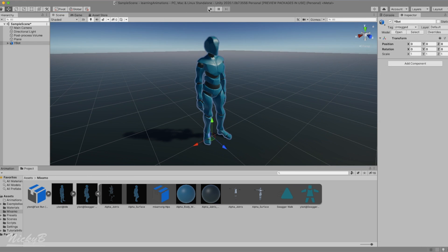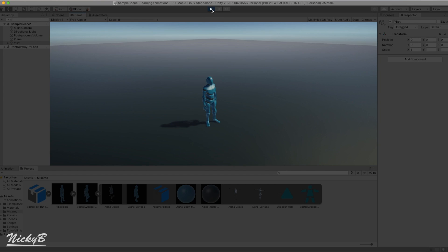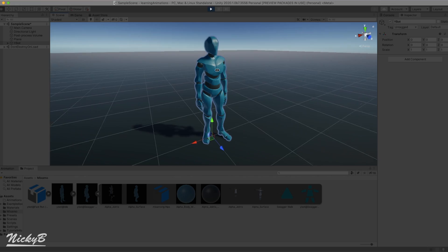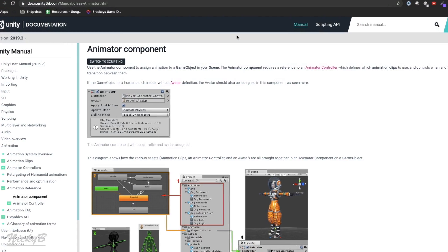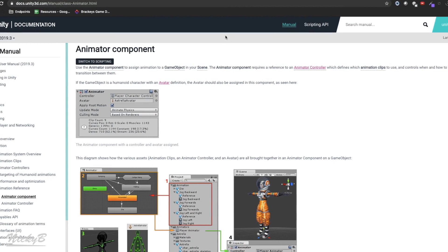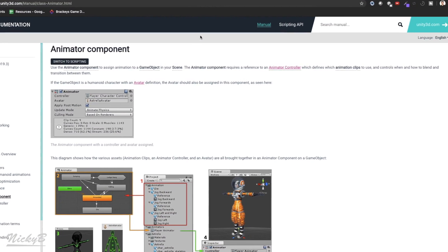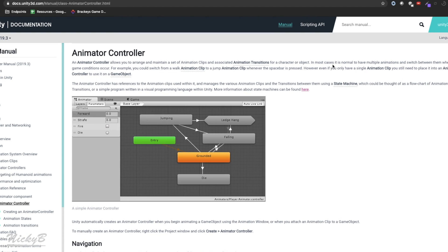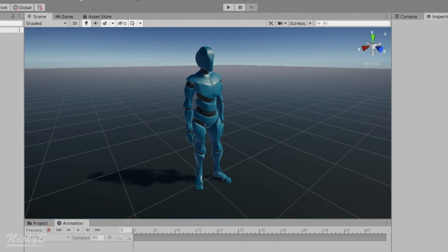You may initially think that by simply adding the character to the scene, you can press play and the character will start performing the animation that you had downloaded with the character. But it isn't that easy. For the example in this video, we'll be using Unity's built-in animator component and the animator controller asset to get our Ybot to animate.